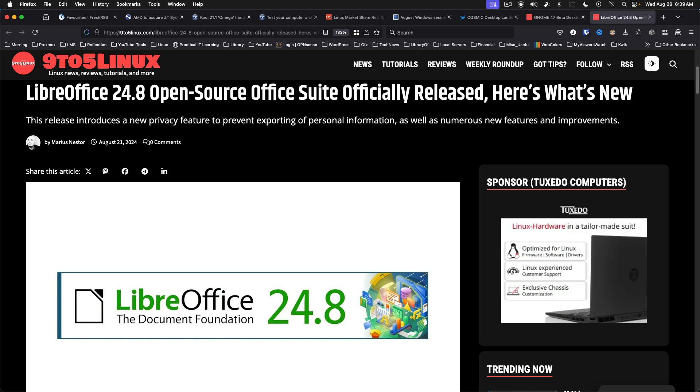In case you missed it, LibreOffice 24.8 is out. If you've been living under a rock, the Document Foundation introduced a new version numbering scheme earlier this year. LibreOffice now gets a major release in February and August, thus the 24.2 and 24.8 version numbers.